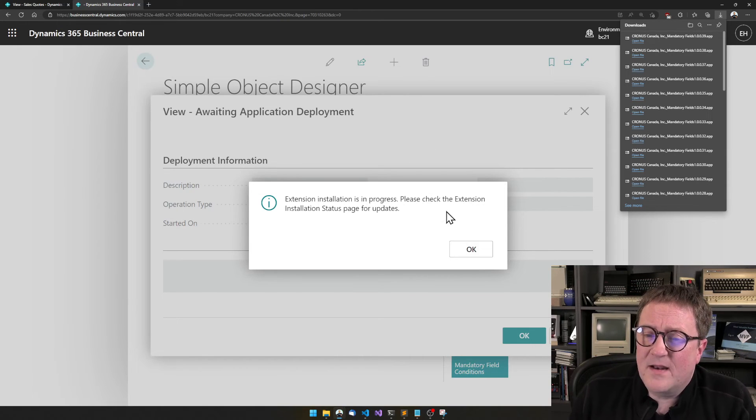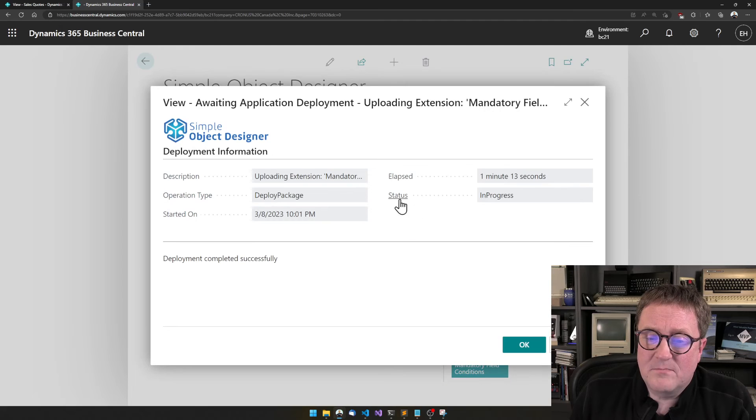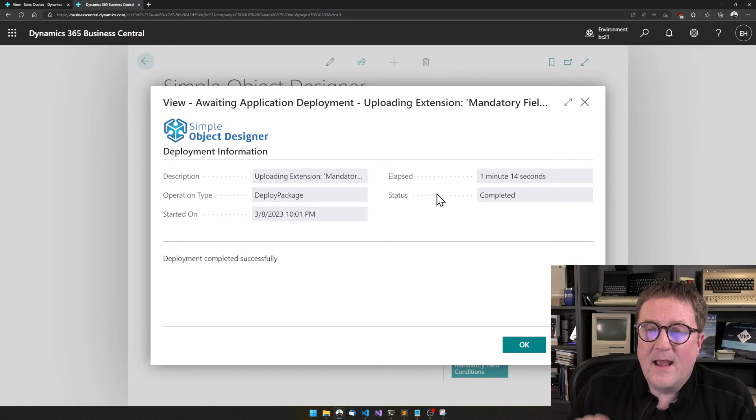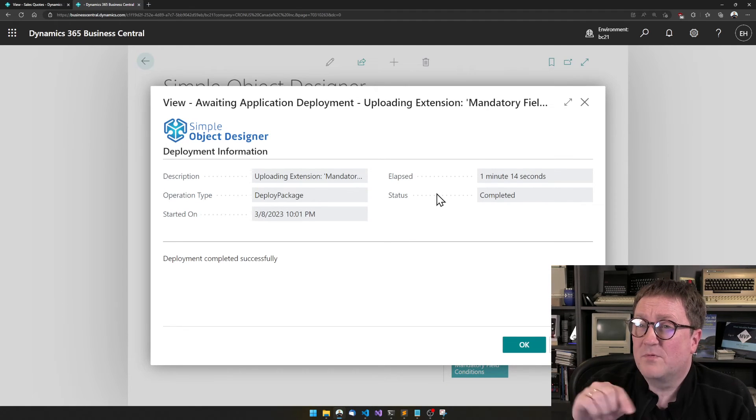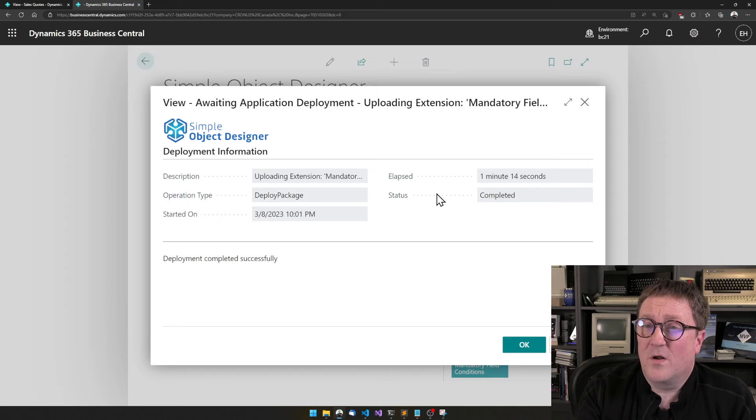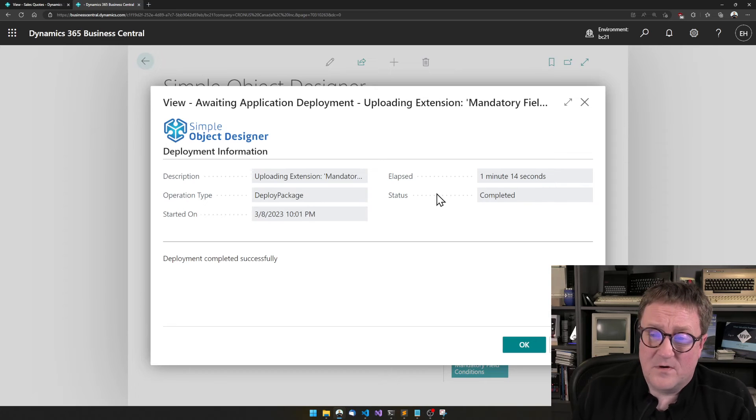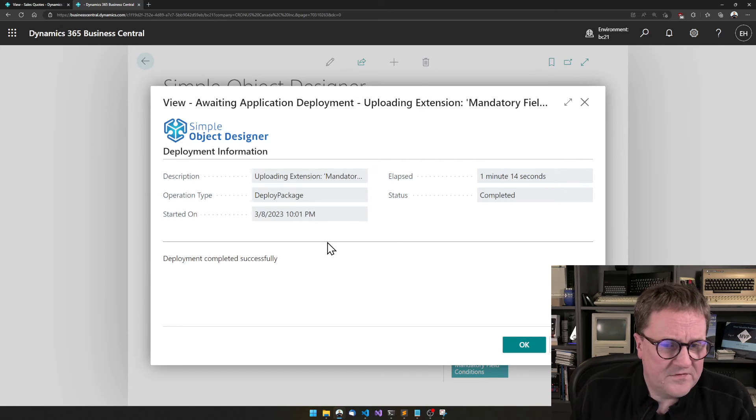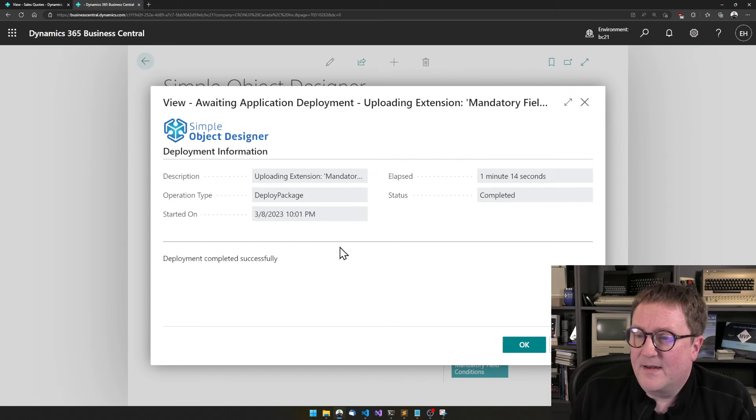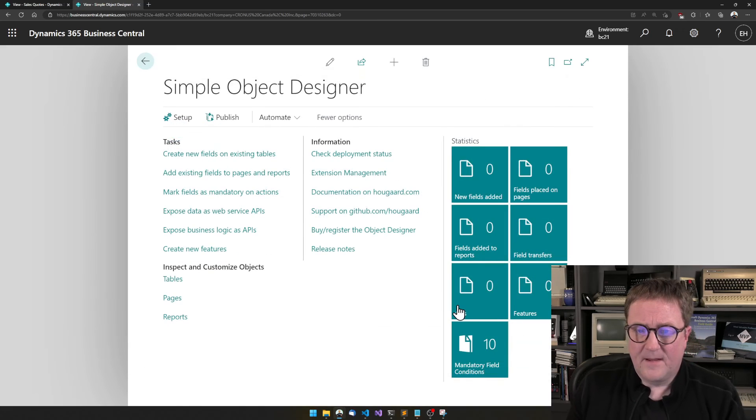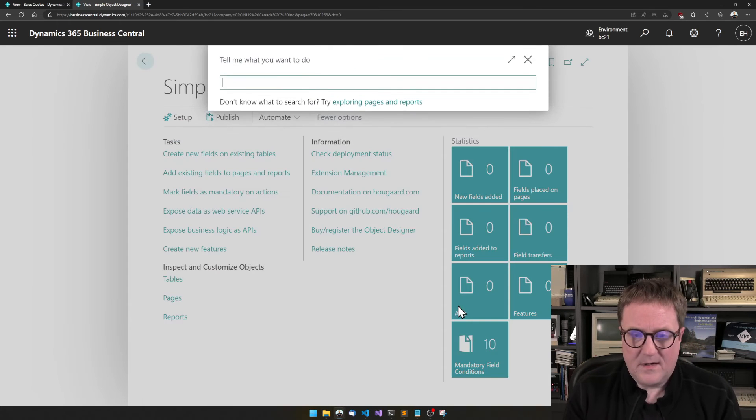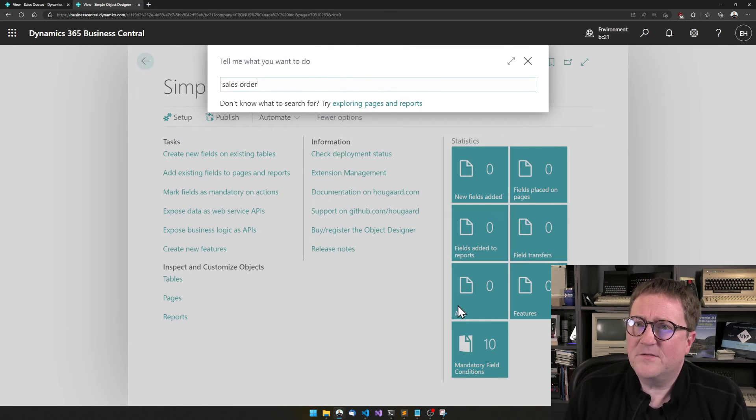The other thing that is happening is because I click yes to deploy it on the sandbox. And while I was chatting away, it deployed to my sandbox. So let's open a sales order.